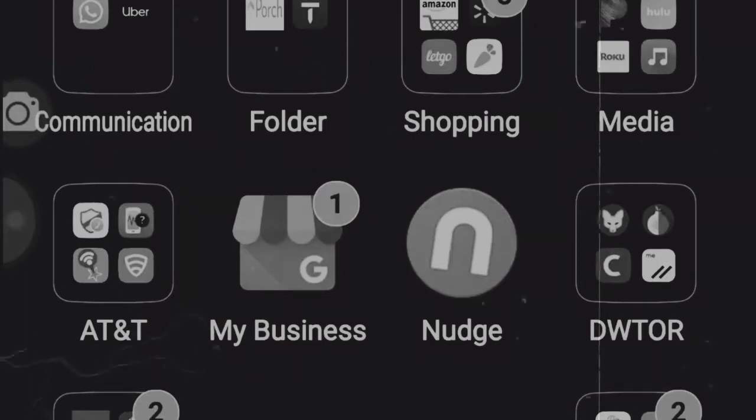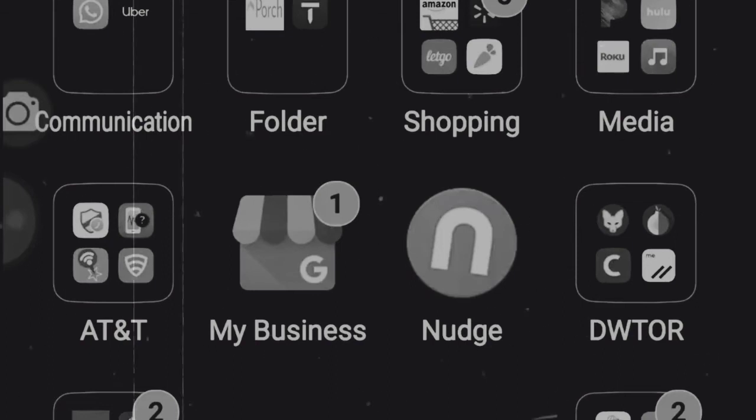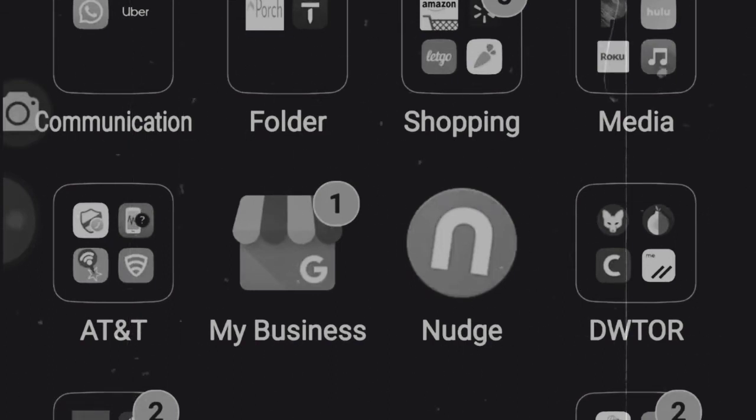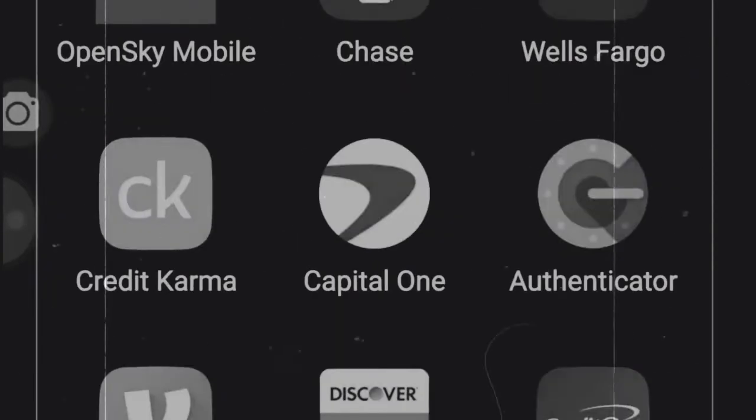Watch till the end and I'll show you the second way to buy cryptocurrency and I'll even give you a pointer. So what we're going to do now is just go in here to the Cash App. See, there we are going to log in on the Cash App. There you have the cash card and all this other stuff.